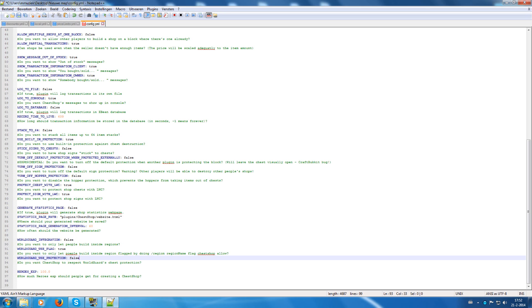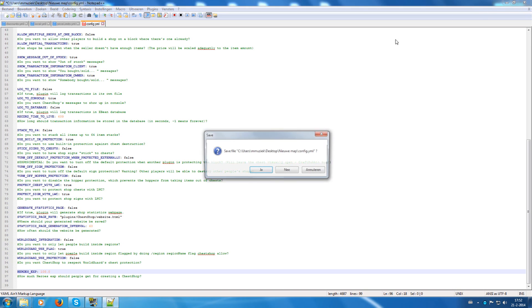And there is also an extension for Heroes. It's how much Heroes XP people get when the Heroes plugin is installed. So that's the config. Let's go to the next one.